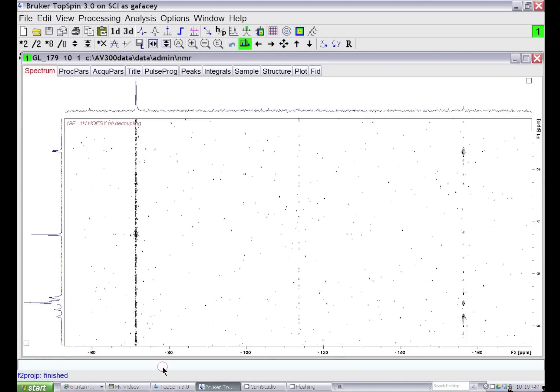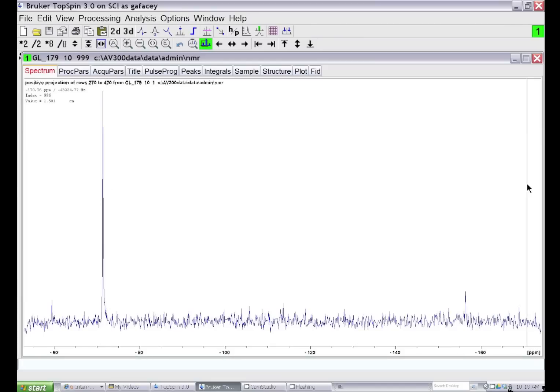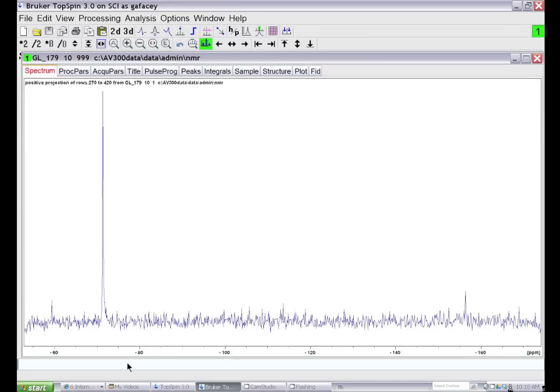If I read that projection by typing REP999, I can see the projection, which is just the T1 noise in that region of the spectrum. I'll go back to the NMR spectrum, REP1.